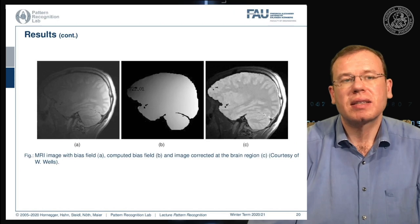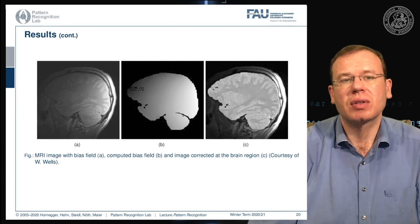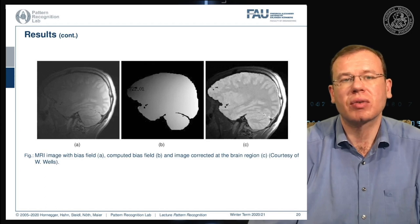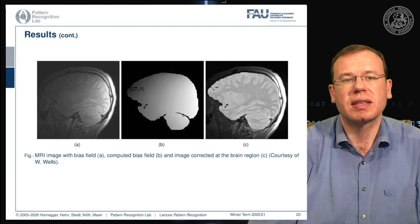You can also correct the bias field to produce a bias-corrected image, which is a quite impressive visualization of what this algorithm can do. Note that we are only correcting for the brain tissue here, not for the surrounding tissues in the image.